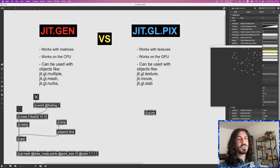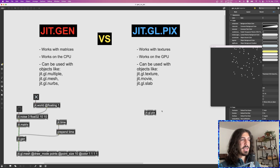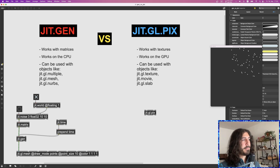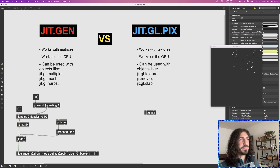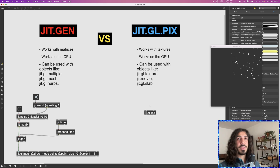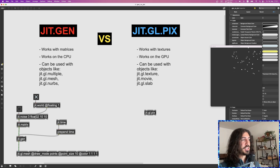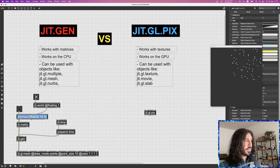Now, GGL PIX is a completely different animal. What it does is work with textures. A texture is a bunch of data very much like a matrix, but it lives on the GPU memory. While a matrix lives on the computer's RAM, textures live on the memory of the GPU — the graphical processing unit we talked about.